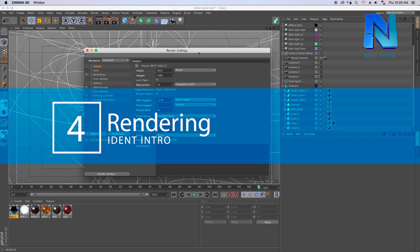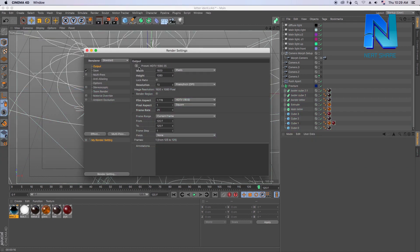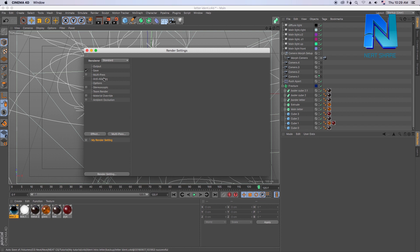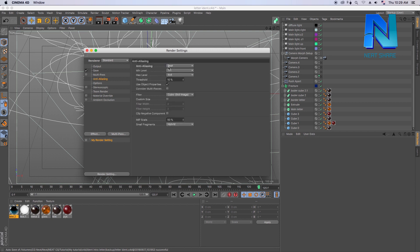I want to make a render, I want to make a setting render, because I forgot the output. The renderer is standard — it is physical, it is standard.